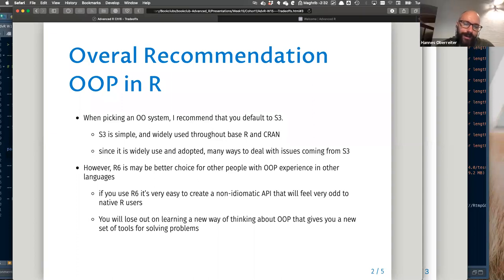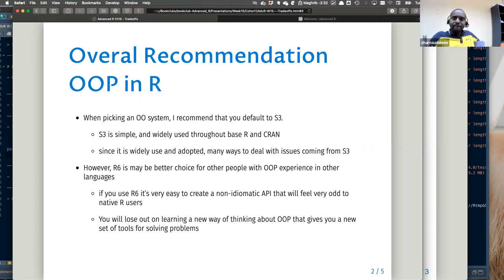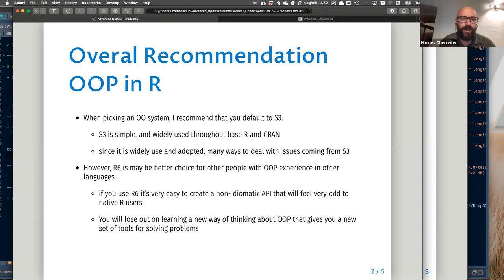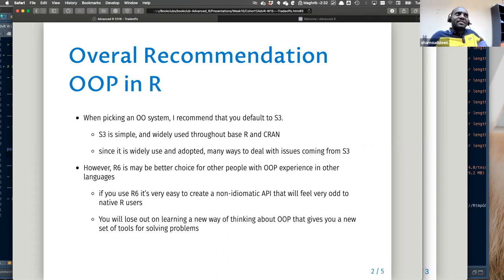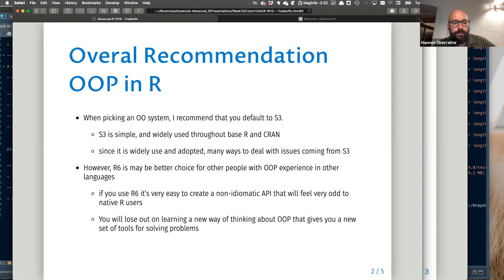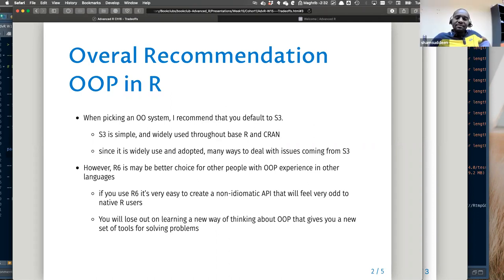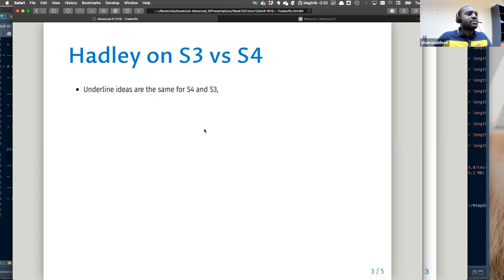Overall I think it's best to use S3 because, as he said, users expect the code to work a certain way — that's the main point. If I make a package and no one knows how to use it, that's a problem. So it is worth learning S3 rather than RC to have a good understanding.